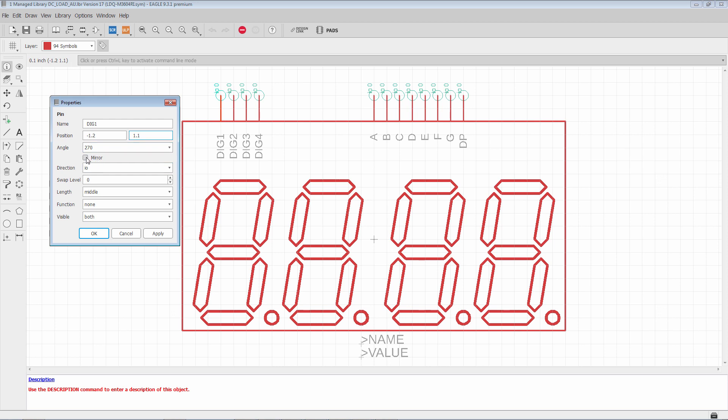Mirror is a visual option. So we can click mirror, hit apply. And in this case because of the current rotation it's not going to do anything. But it's just visual. So it will mirror left to right. Is what it will do.